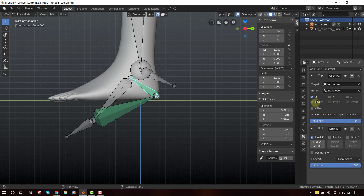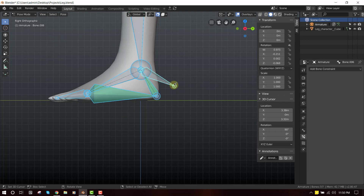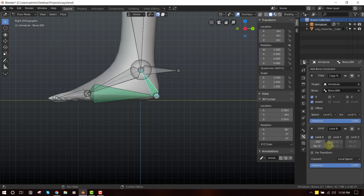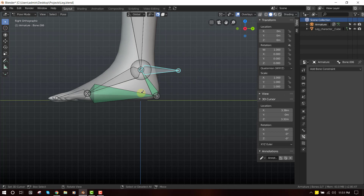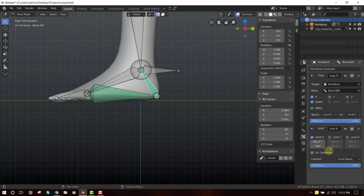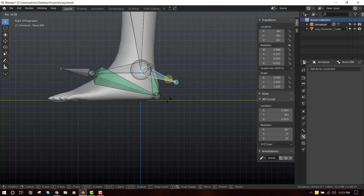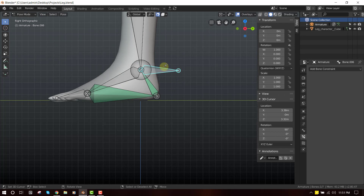It's not doing what we want, so to fix that we can just invert it. I think we need to leave it at 180 and that should work. Sometimes based on the direction you're set facing you may have to just go with it — just click on Invert and you'll be fine. So that's basically that — now we have this working.